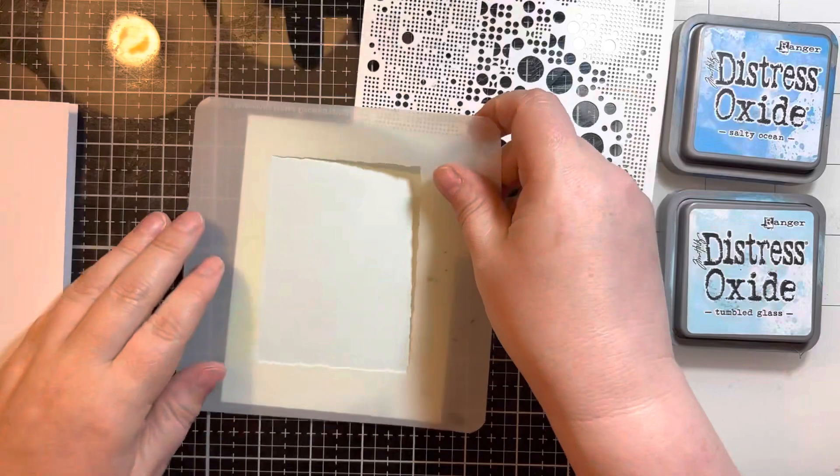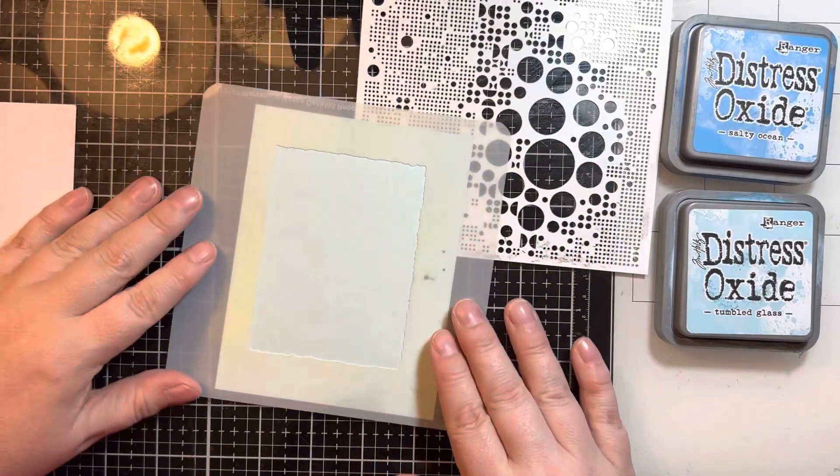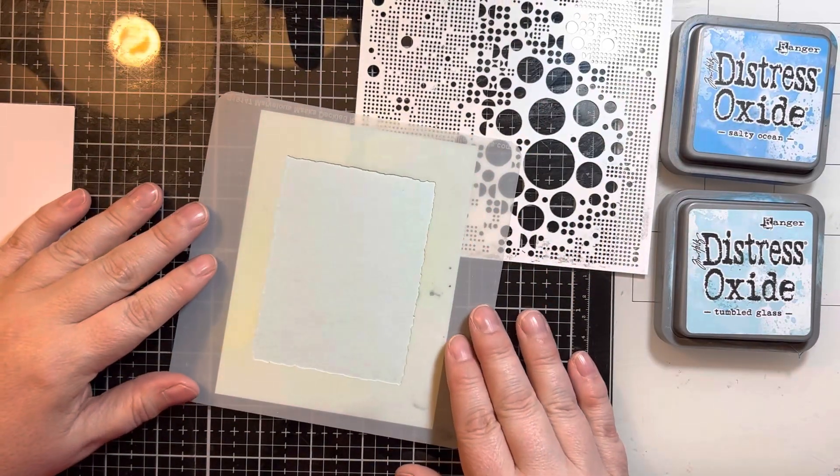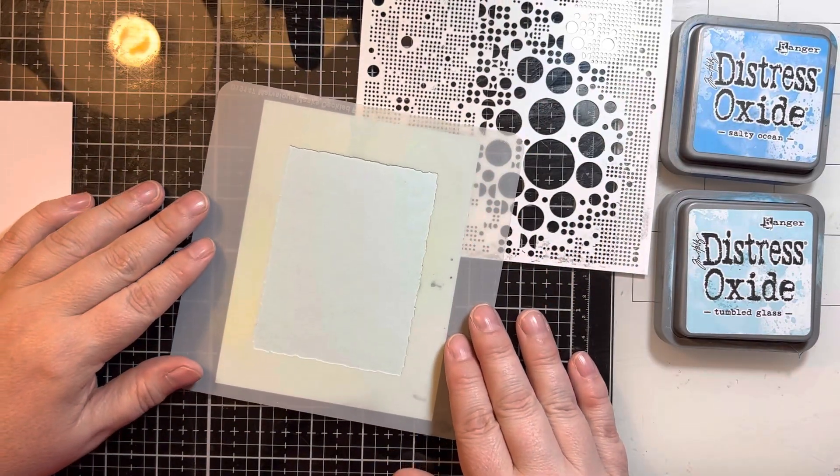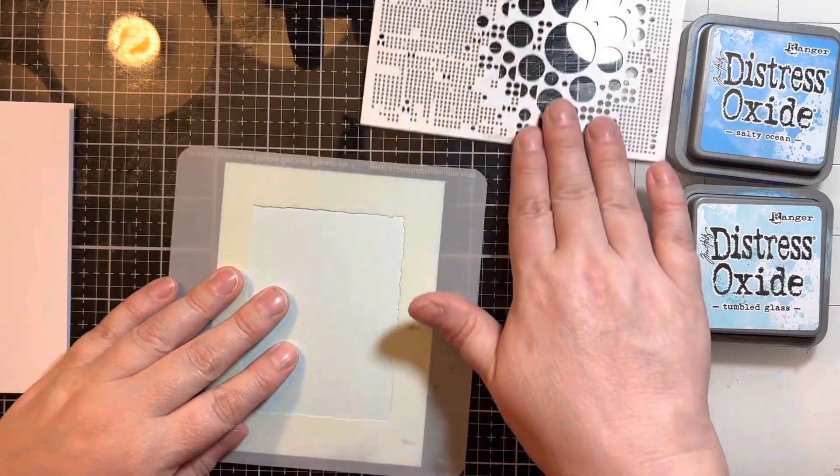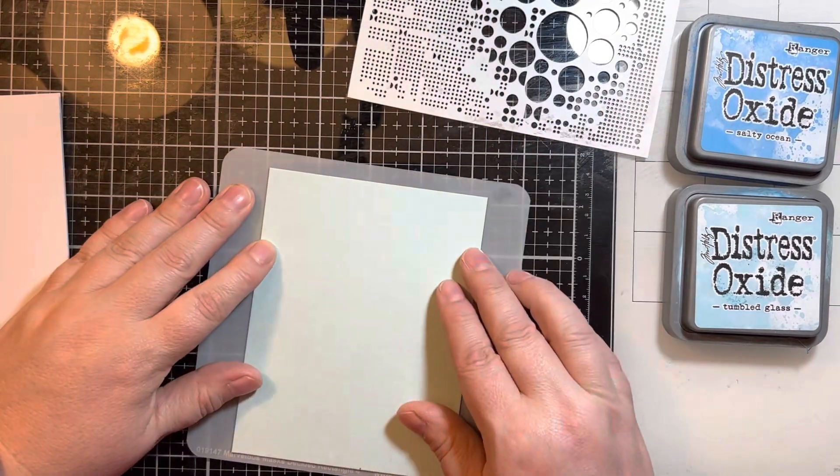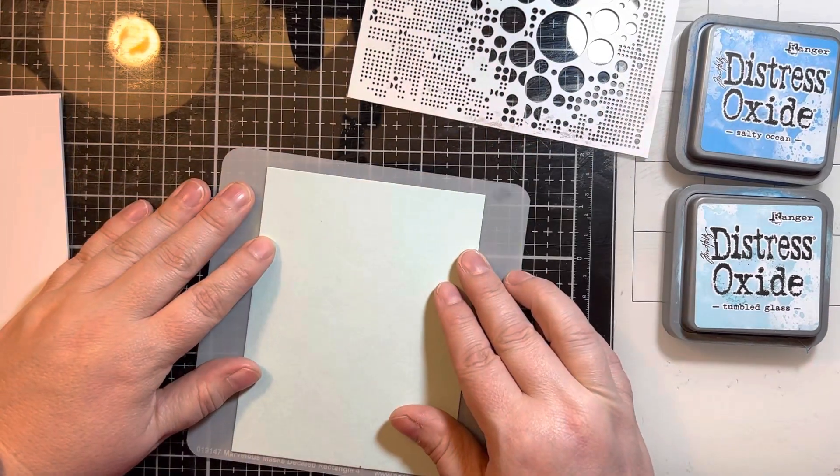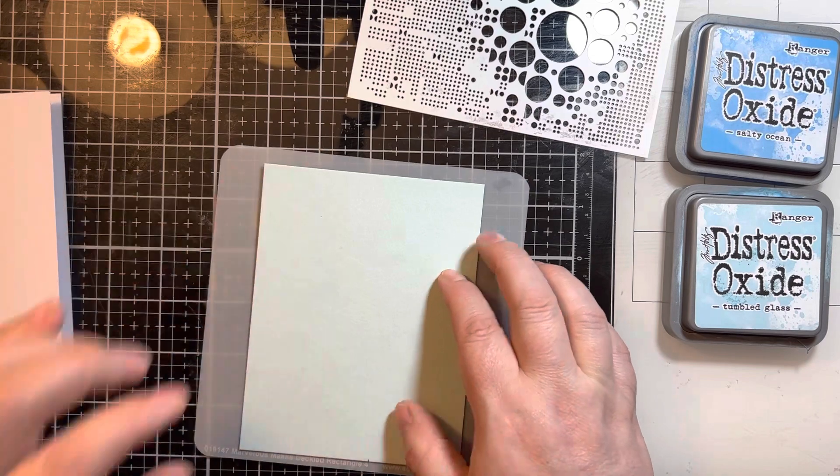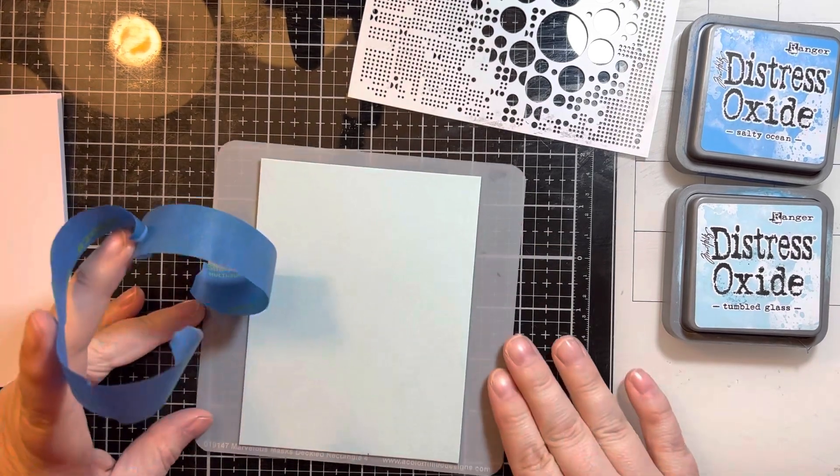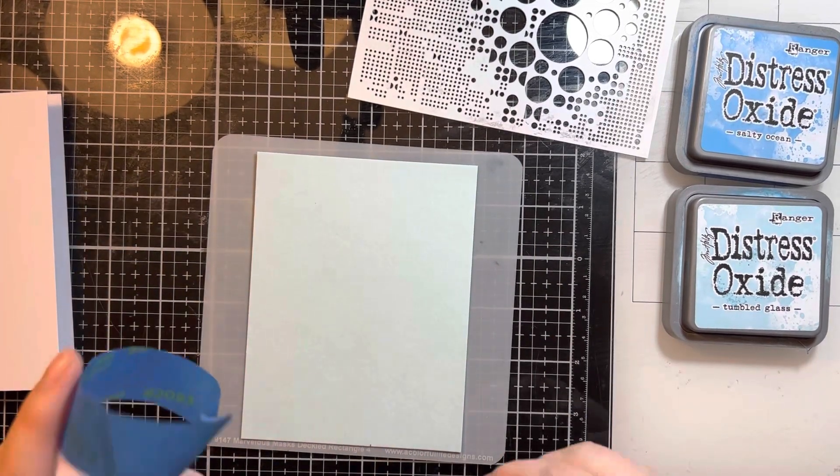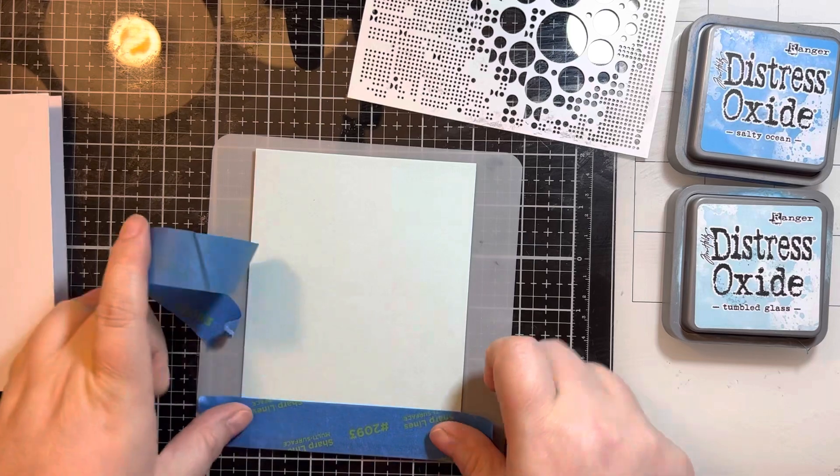I'm going to take this first stencil which is from Colorful Life Designs and adhere it to this Sea Glass cardstock which is from Simon Says Stamp. I got a variety pack in one of the card kits recently so I've been enjoying using all of these colors.